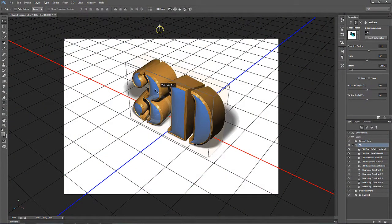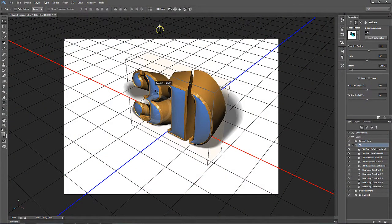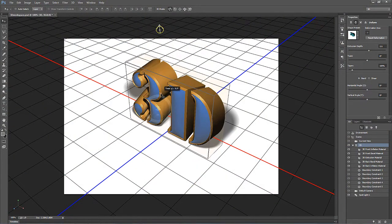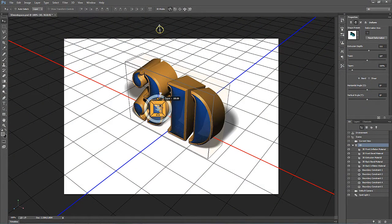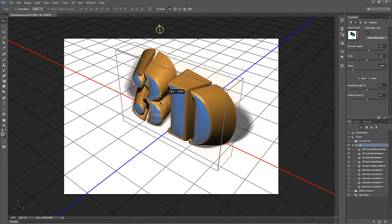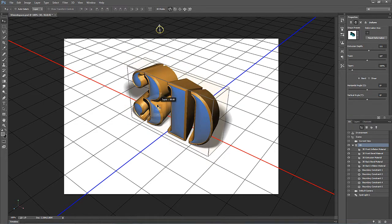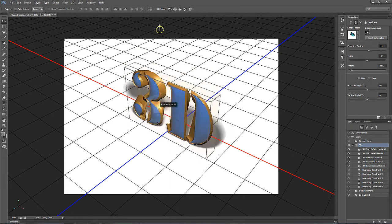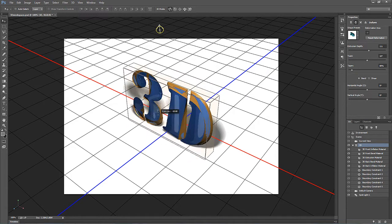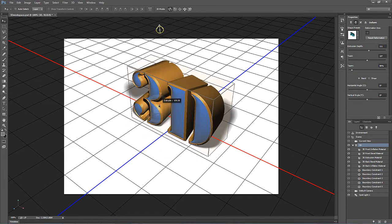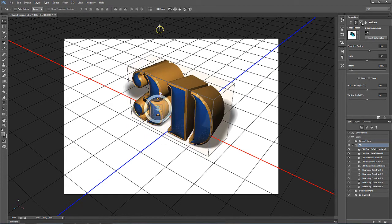I'm here today to introduce you to the wondrous world of 3D tools in Photoshop. Now one of the things about the 3D features in Photoshop is they're not as mature and robust as the other features when it comes to image editing, but they are quite powerful. There's a lot that you can do.